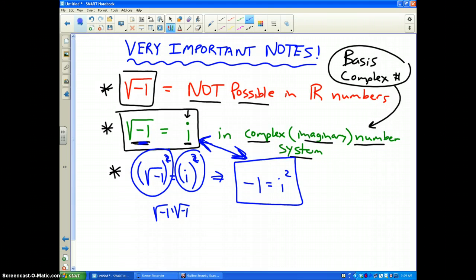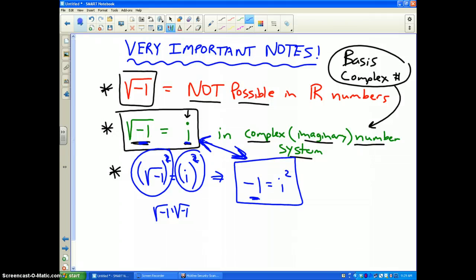The square root of negative 1 is equal to i, or in other words, i squared is equal to negative 1. Please highlight that in your notes, copy them, and try to memorize that.